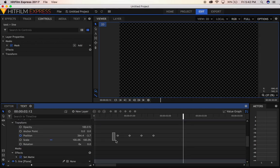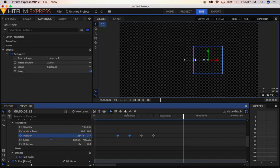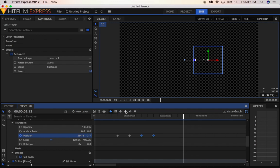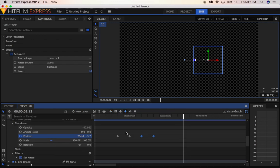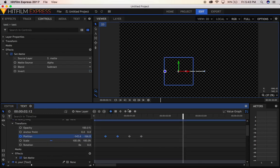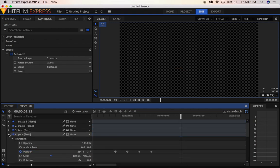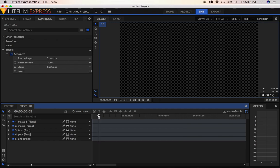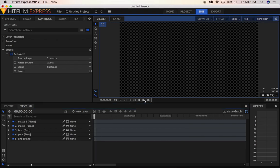Now for these two keyframes, we can smooth them out a little bit — smooth in, smooth out — same thing with these two. There we go, nice. So now we can see what we have — nice.